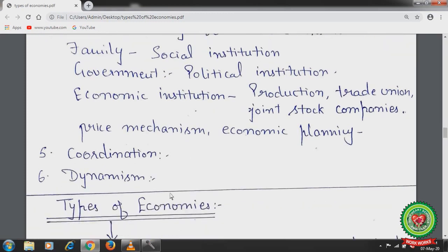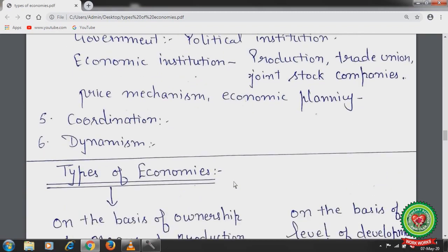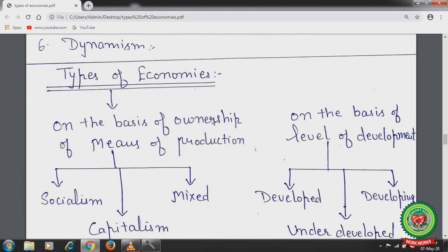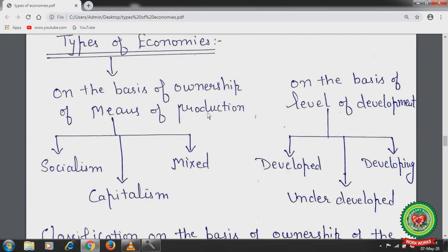Dynamism — the economy is dynamic, not static. All institutions have rules and regulations, but these are man-made and can be changed according to requirements at any time. Types of economies: on the basis of ownership of means of production, we discuss socialism, capitalism, and mixed economy. On the basis of level of development, there are developed, underdeveloped, and developing economies.